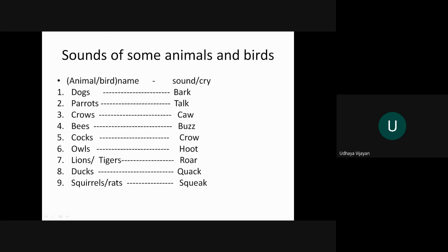Sound of some animals and birds. We can say cry also. So first is dogs, what do the dogs do? They bark. Parrots talk. Crows caw. Bees buzz. Cocks crow. Owls hoot. Lions and tigers roar. Ducks quack. Squirrels and rats squeak. So these are the sounds made by some animals and birds.